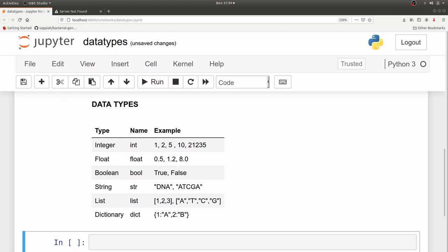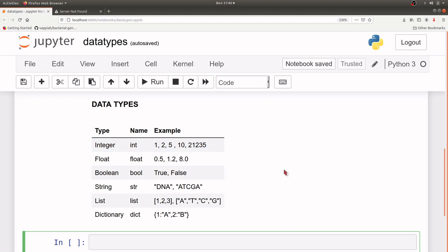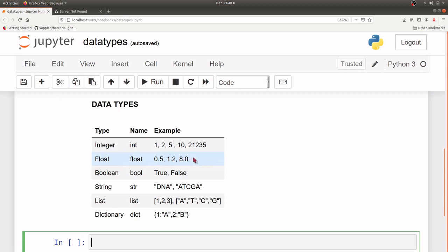Now there are a number of data types in Python but we are going to look at just a few of them, because those few are what you will be using a lot in these tutorials. The first one is integer — the name is int — and integers are numbers without a decimal place. They are whole numbers without a decimal place. Floats are numbers with decimal places, such as 0.5, 1.2, and 8.0 — they are all floating point numbers.